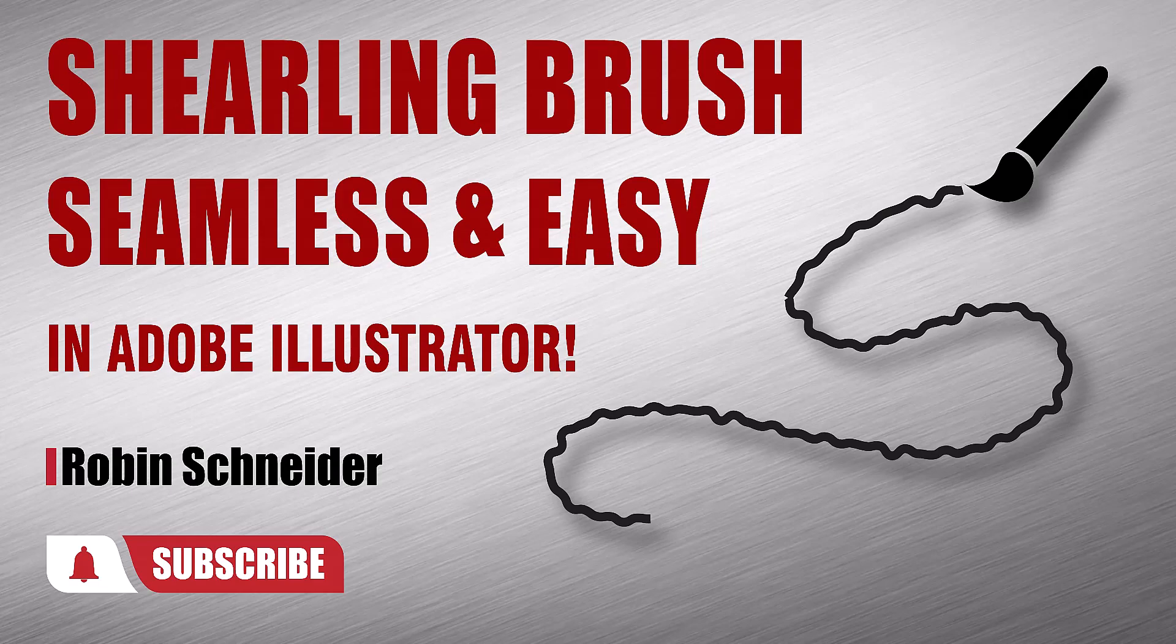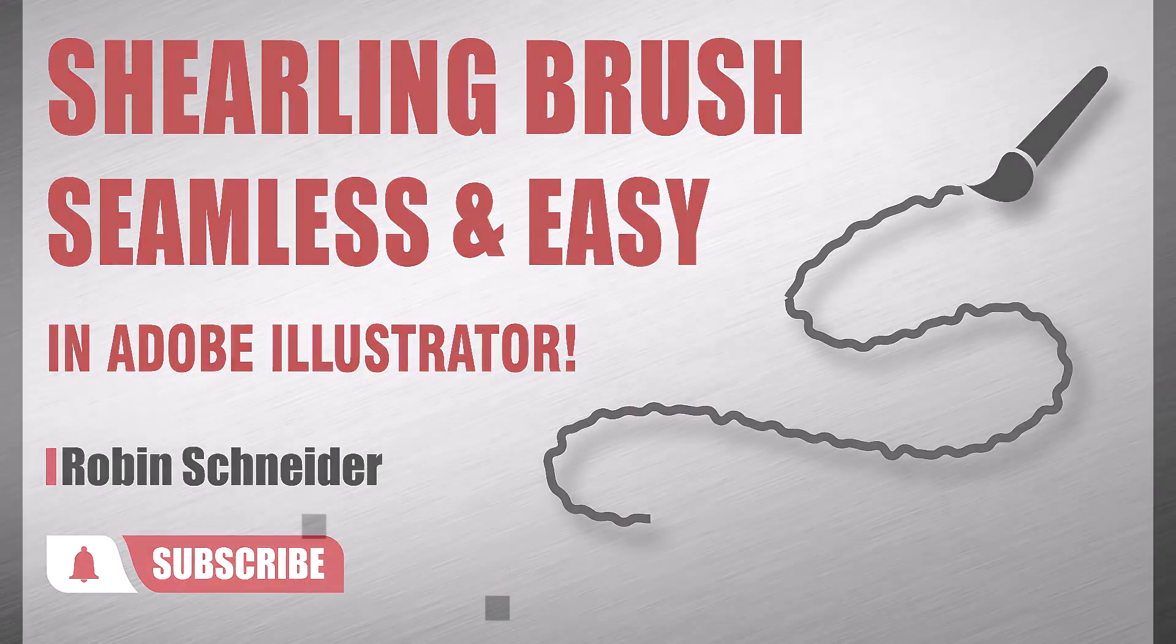Hi gang! In this video, we're going to take this flat and turn it into a shearling jacket by making a shearling brush.